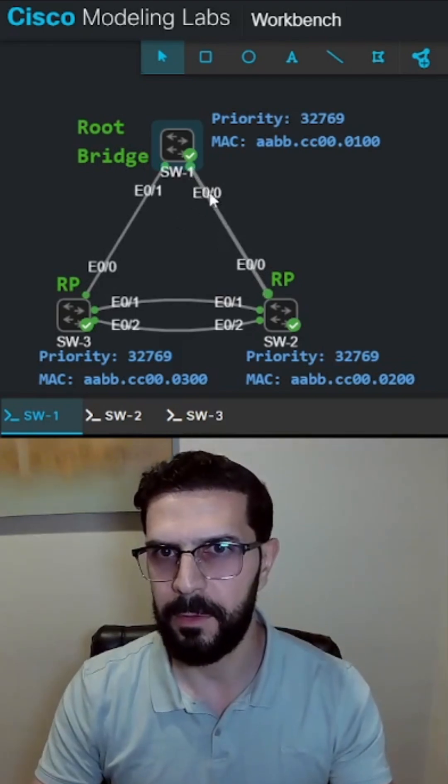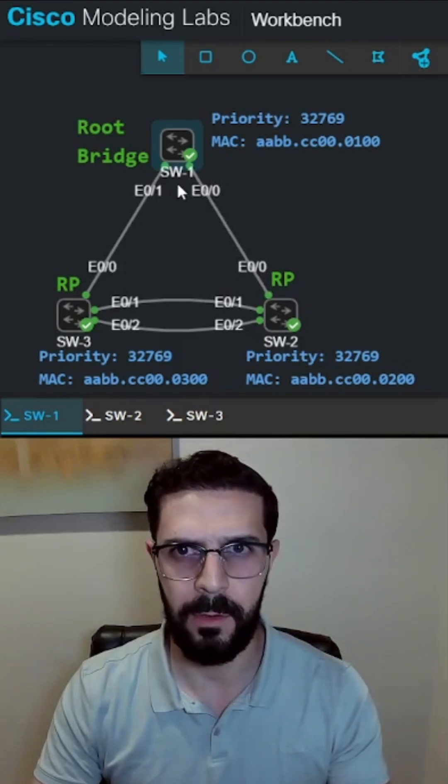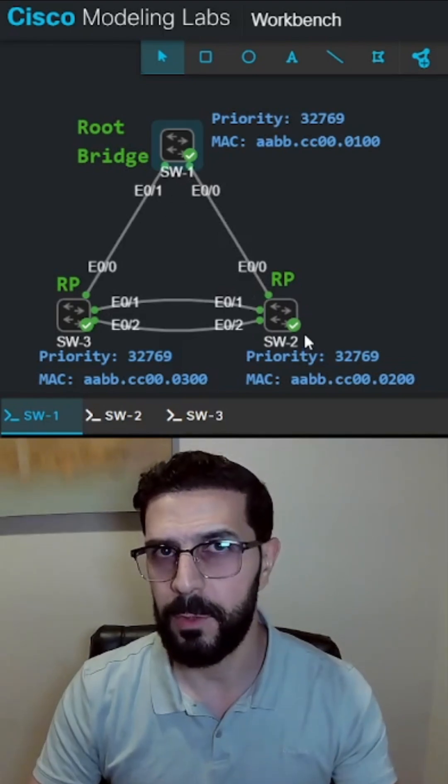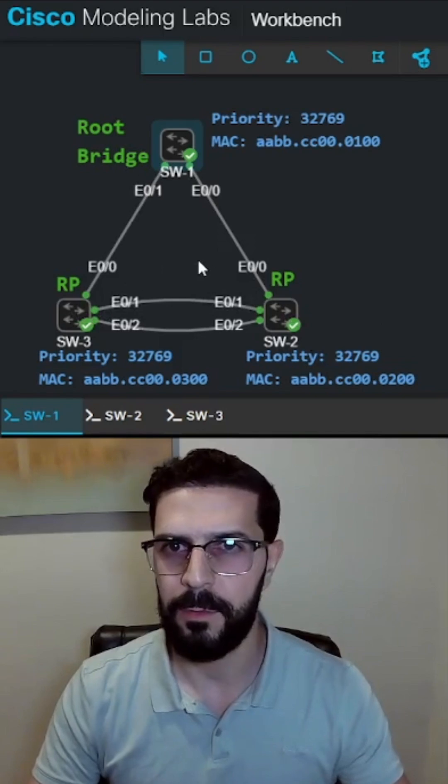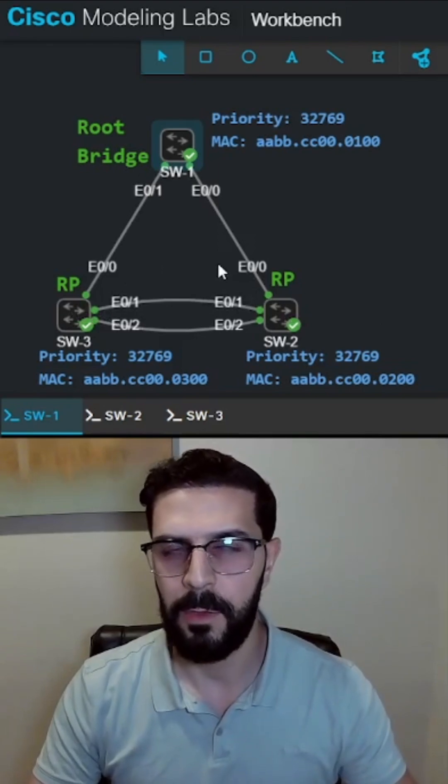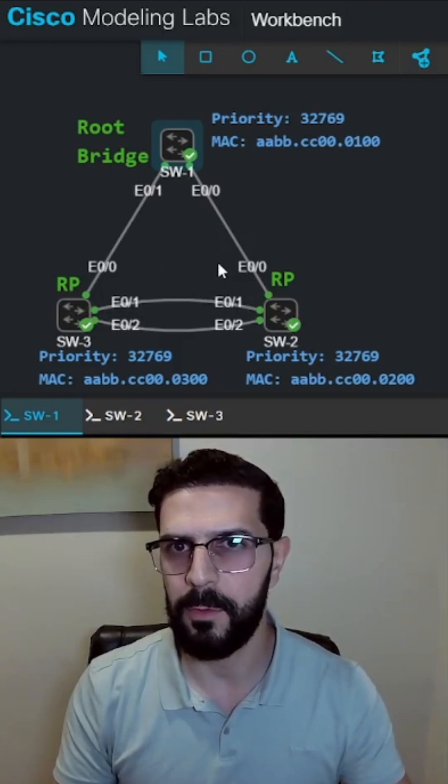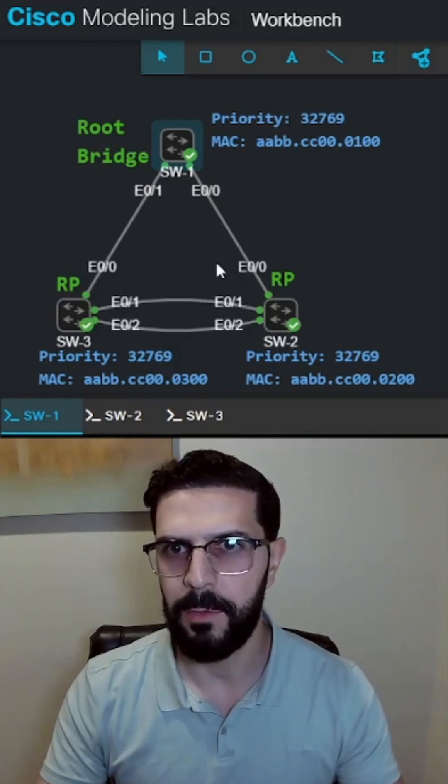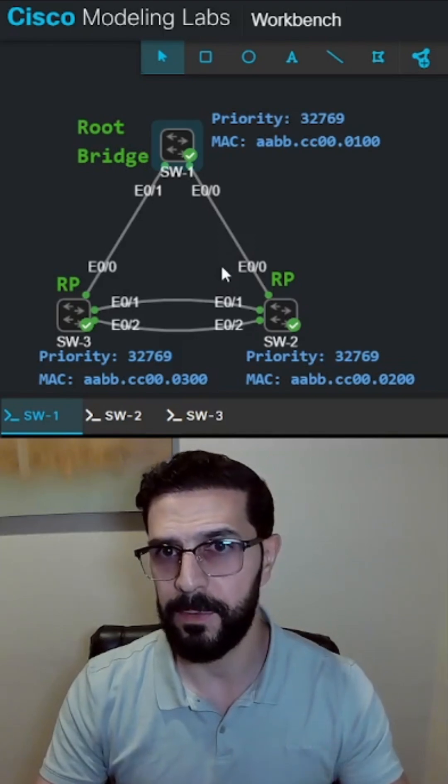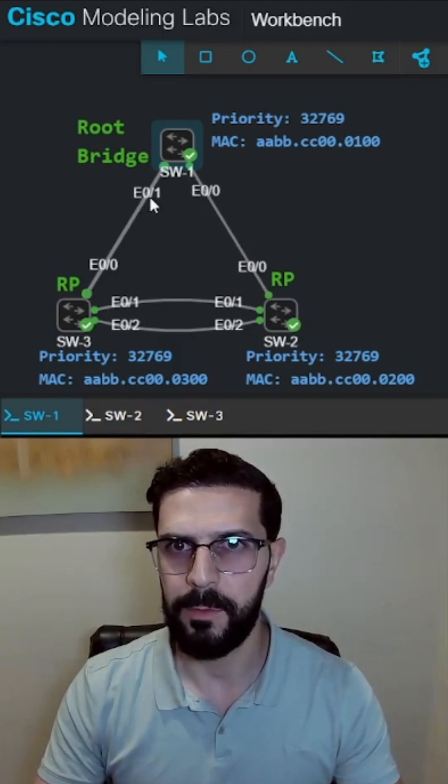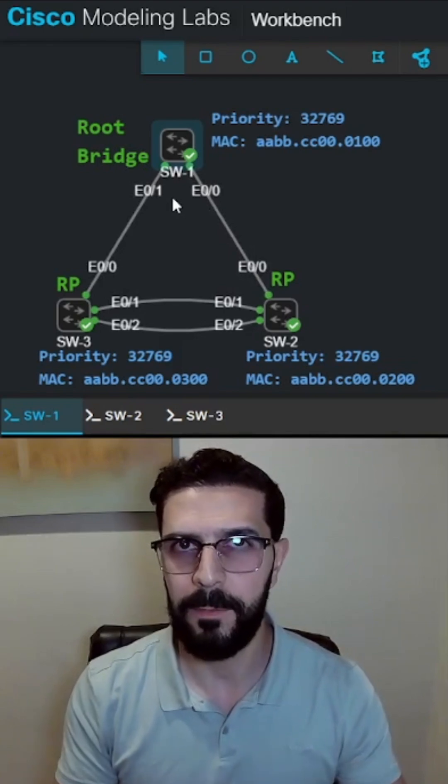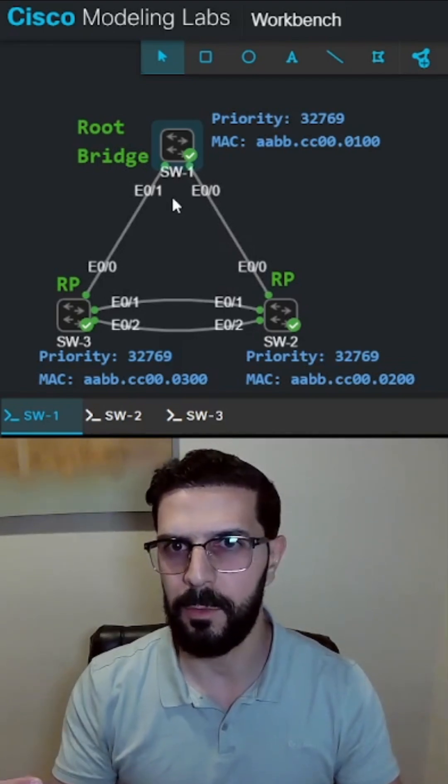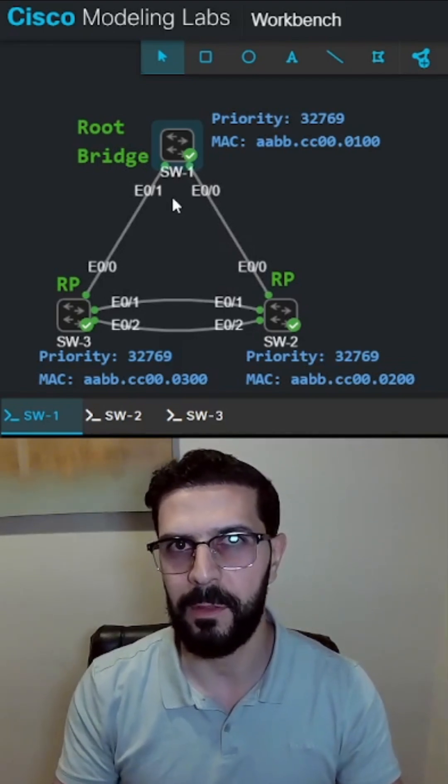For example, ethernet 00 and 01 on switch1. So if switch2 or switch3 try to send a superior or better BPDU to switch1 trying to claim the root bridge status, those ports on switch1 with the root guard feature enabled will go into the root inconsistent state.